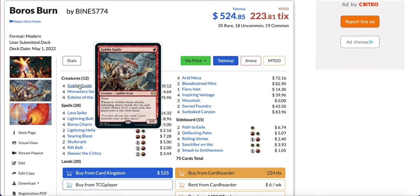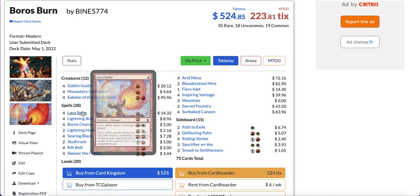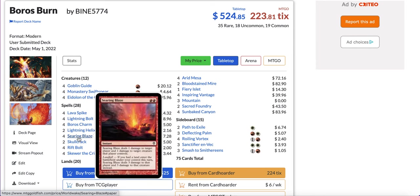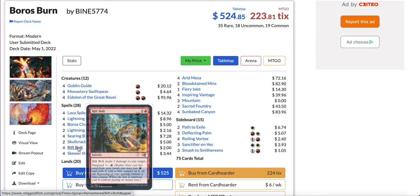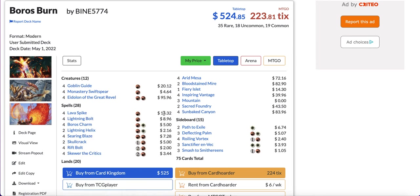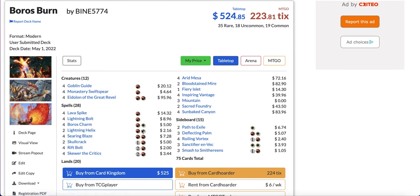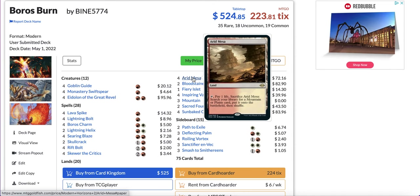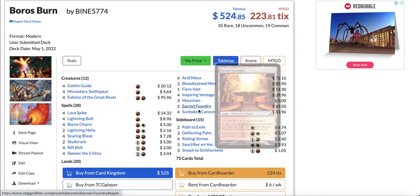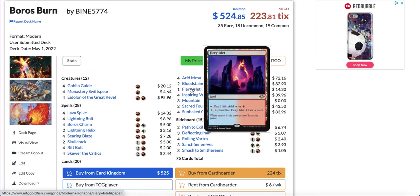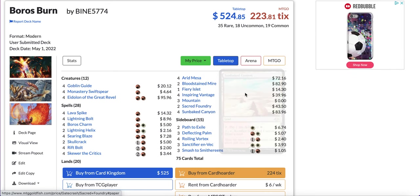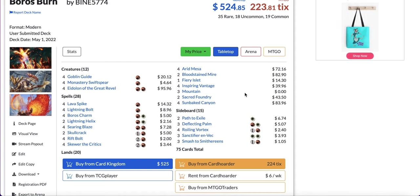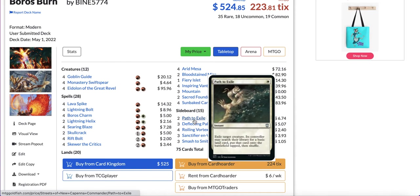Very classic list when you look at the creatures. Goblin Guide, Swiftspear, Eidolon. In terms of spells just a bunch of burn spells. Lava Spike, Lightning Bolt, Boros Charm, Helix, Searing Blaze, Skullcrack, Rift Bolt, Searing Blood. Nothing unusual here, just no Light Up the Stage and only two Skullcrack and two Lightning Helix. Some people might prefer four helix or four Skullcrack, it depends on the metagame. Lands really basic red and white. You have some fetch lands, shock lands, fast lands, and also one Fiery Islet and one Sunbaked Canyon to get some more gas in the late game.